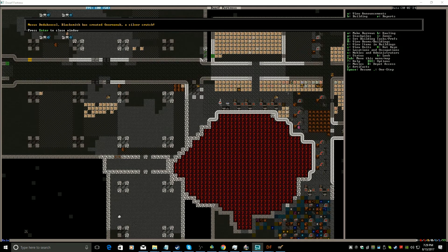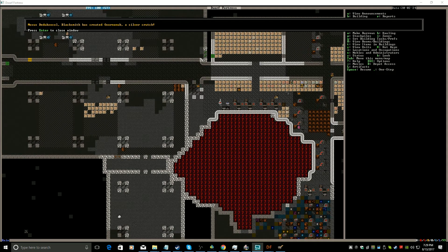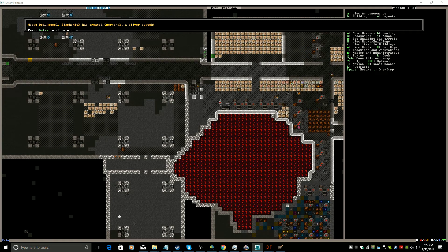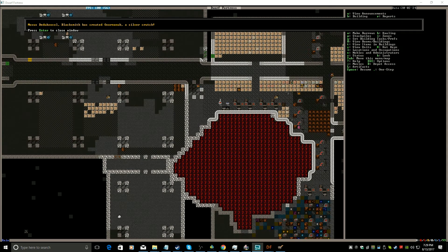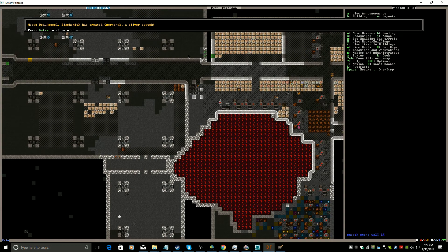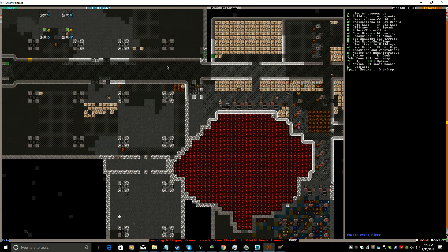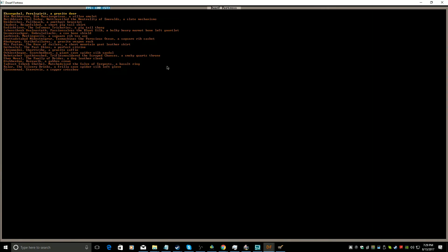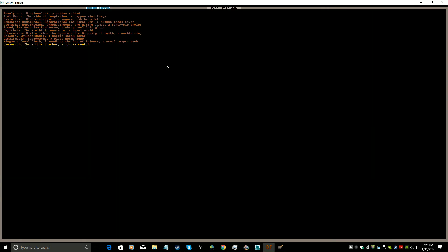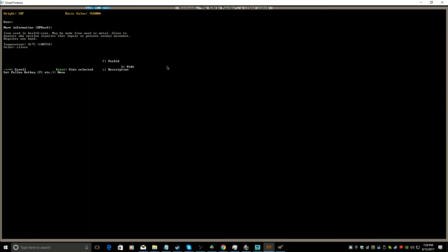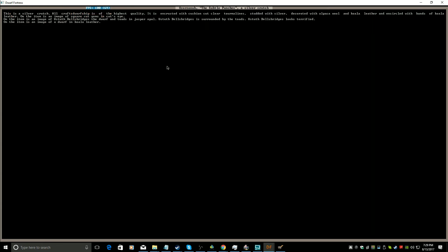And here we are. The blacksmith has indeed made an item. It's a silver crutch. Someone who breaks a leg is going to be very happy. Let's see what the properties of said silver crutch are. Okay.